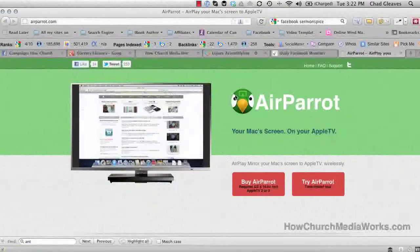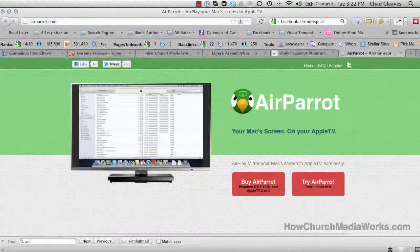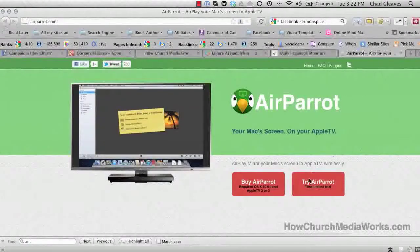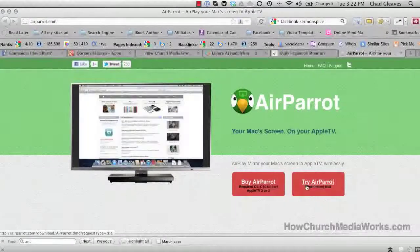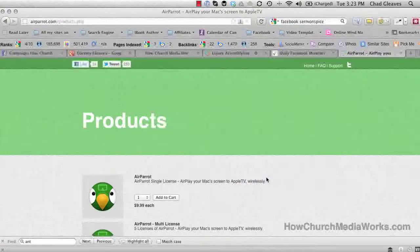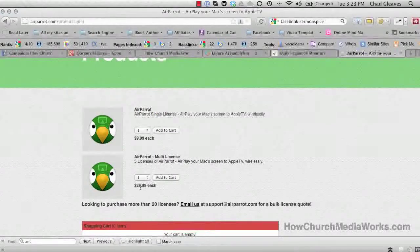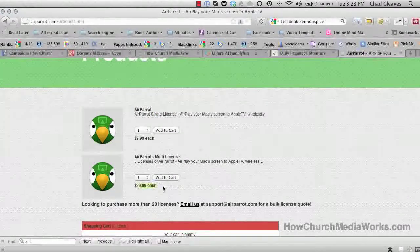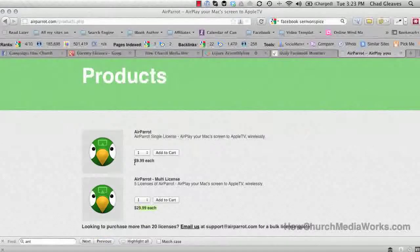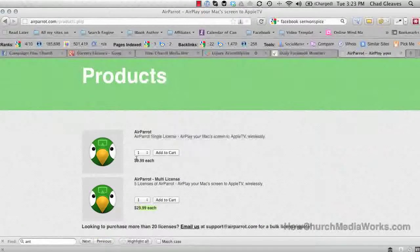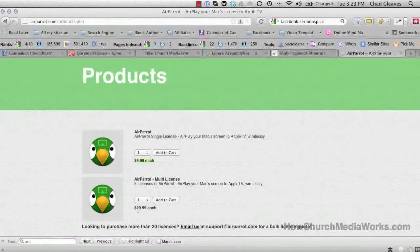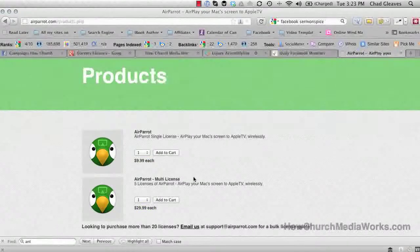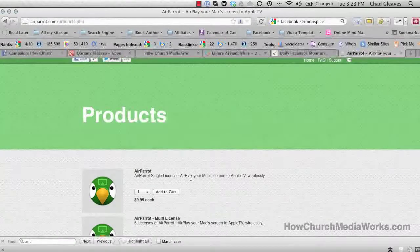If you want to download the software, just head over to airparrot.com. There's two choices: you can try it as a demo or you can buy it. You can buy one license or a site license for twenty-nine dollars. We bought the site license because we have five computers, and if you multiply five times nine dollars, you're looking at fifty bucks, so you save twenty bucks.